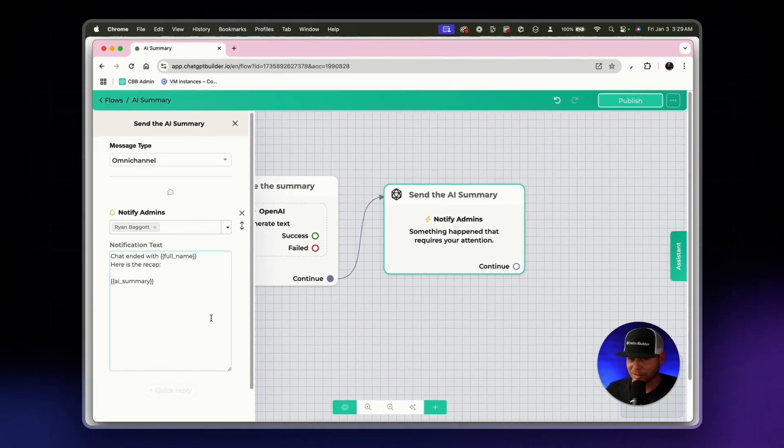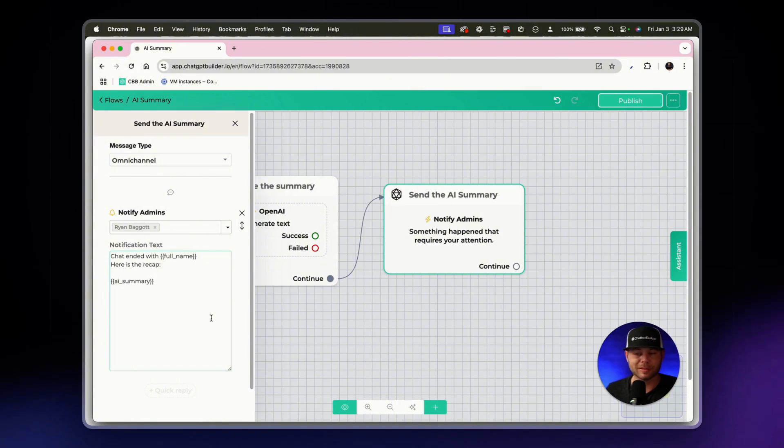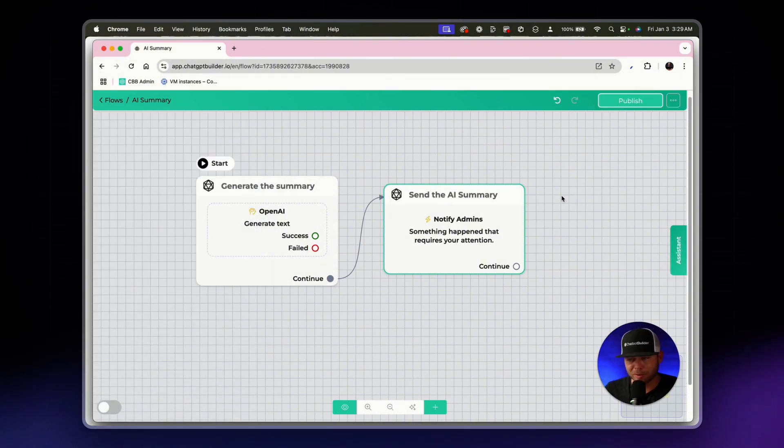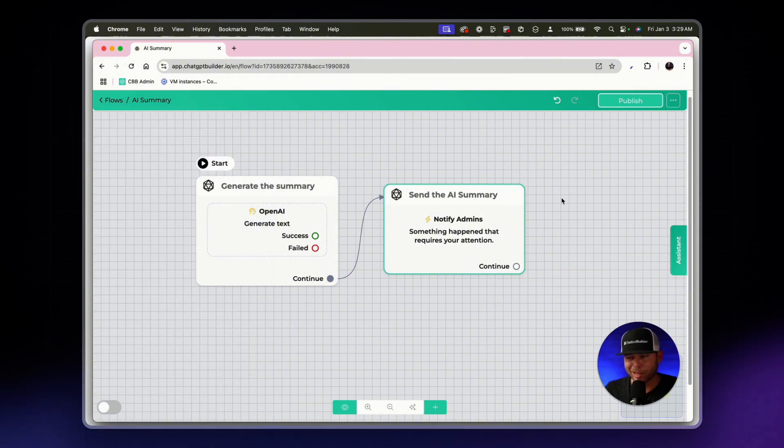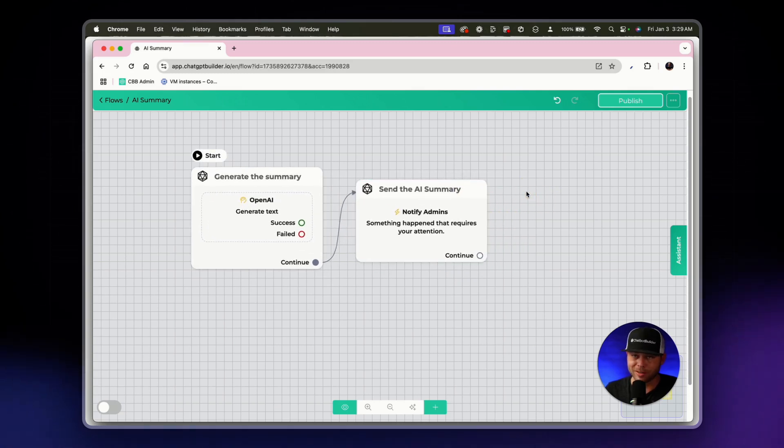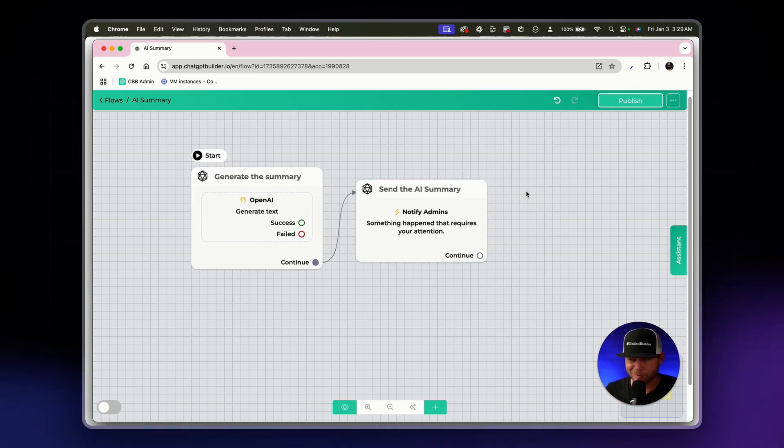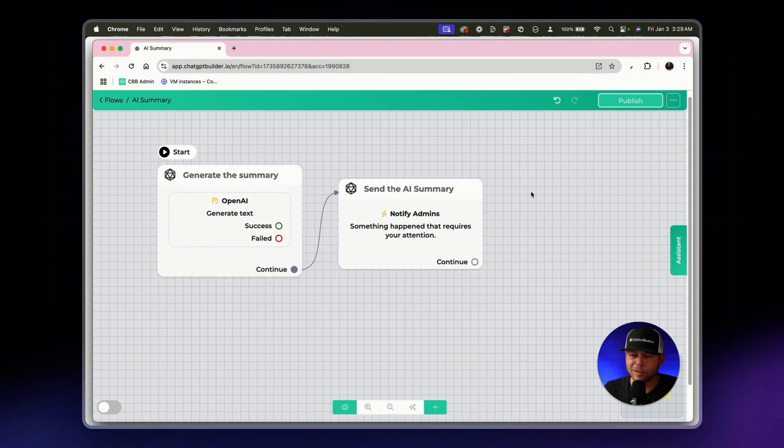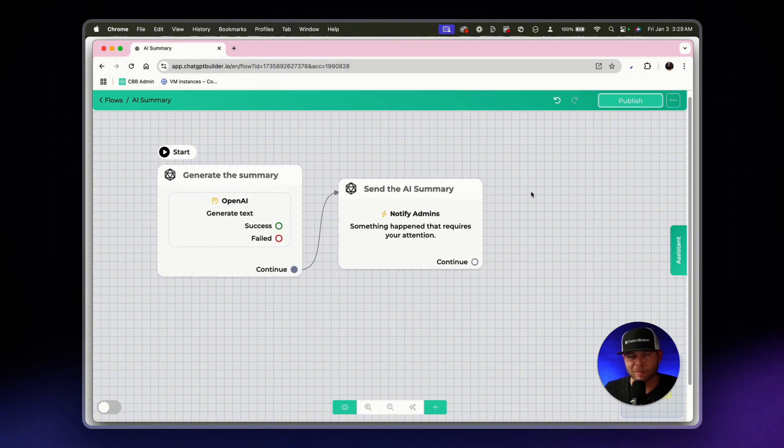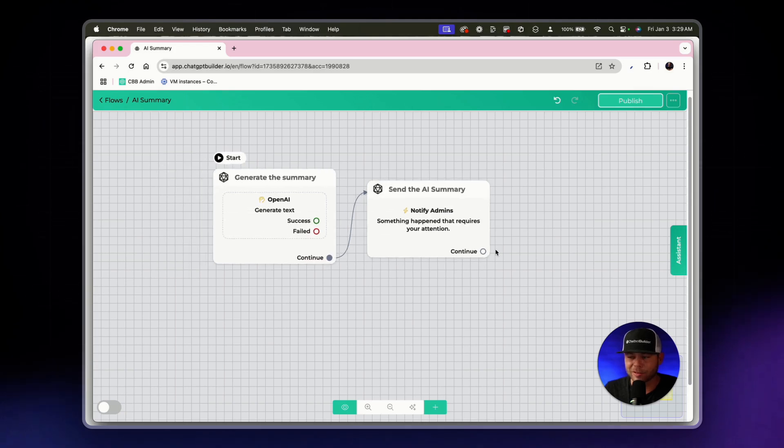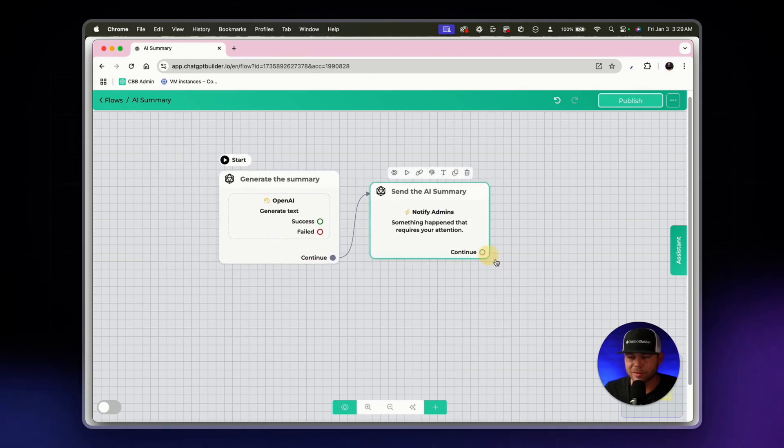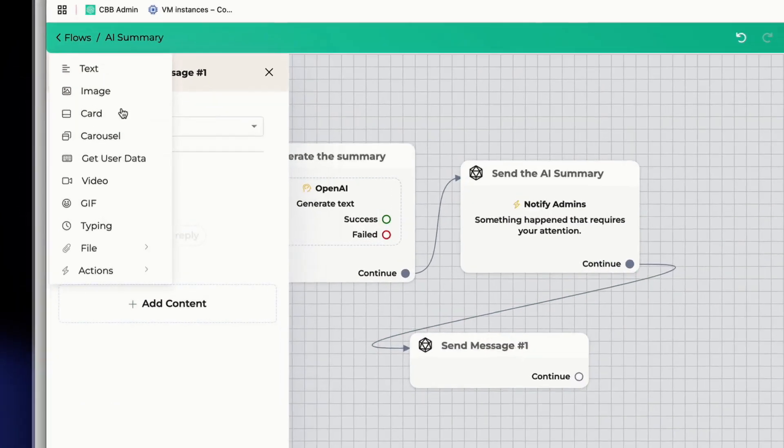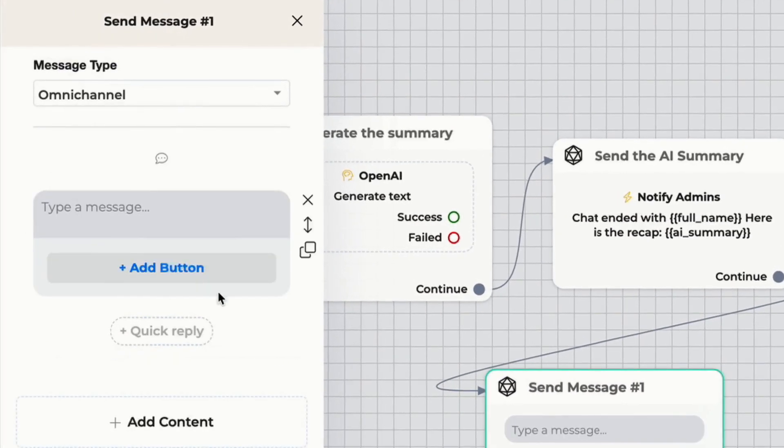There are other ways again, to get the AI summary sent to yourself or an admin or your client. The clients love this, by the way, what I could do to show you how this is going to look without having to go deeply in my email is I could actually display this as a text element just for this demo.